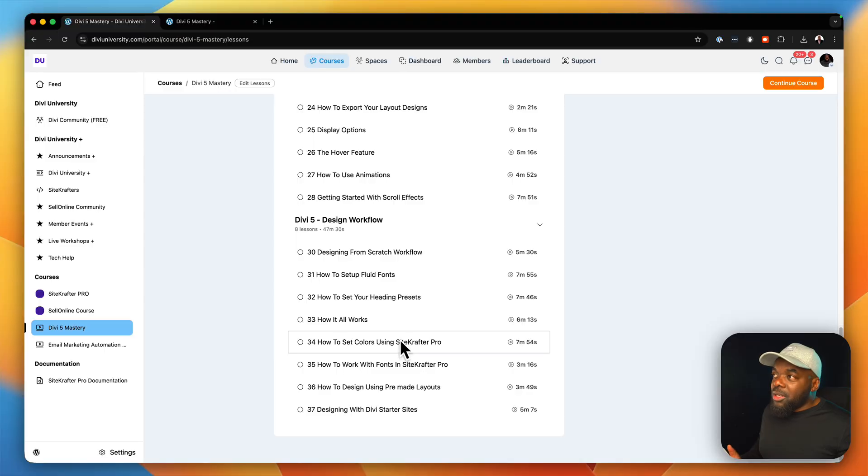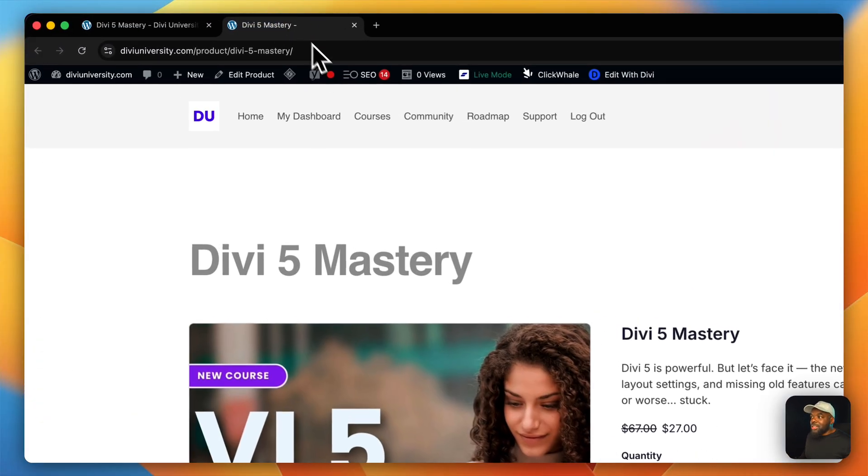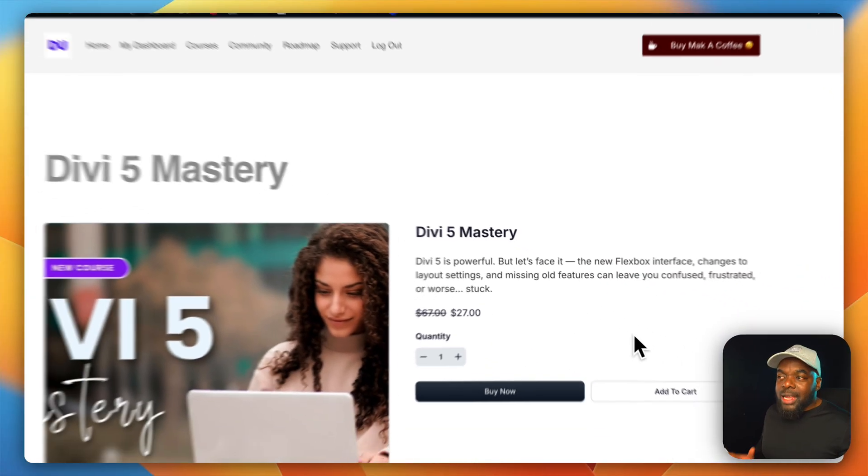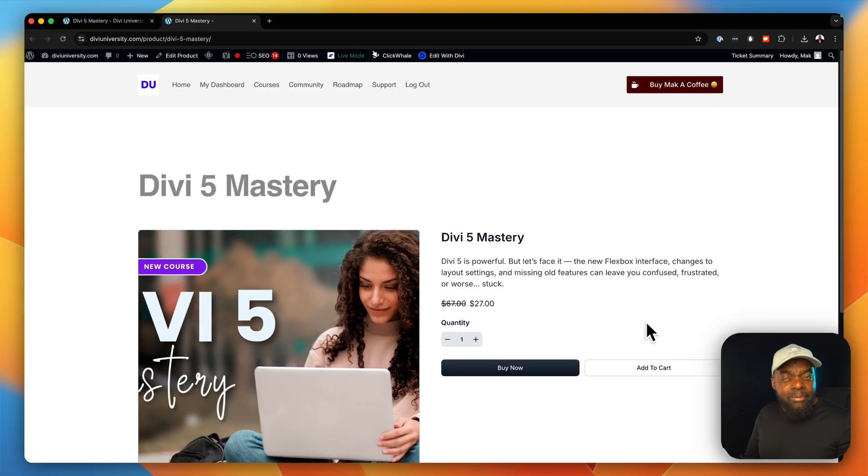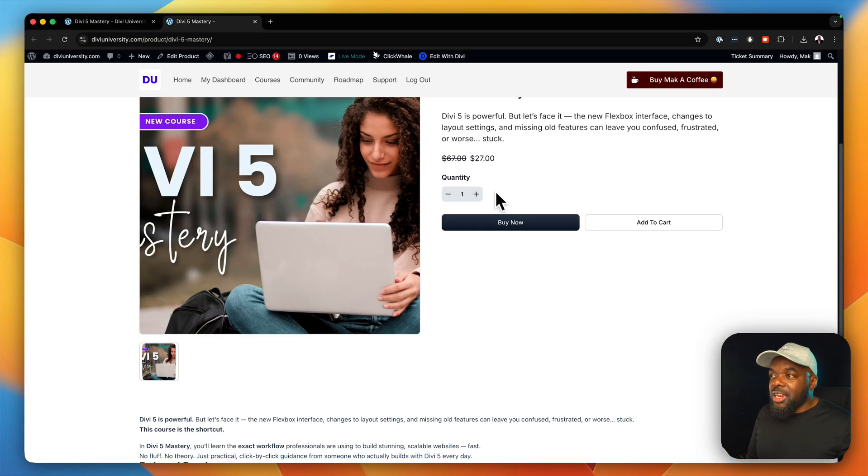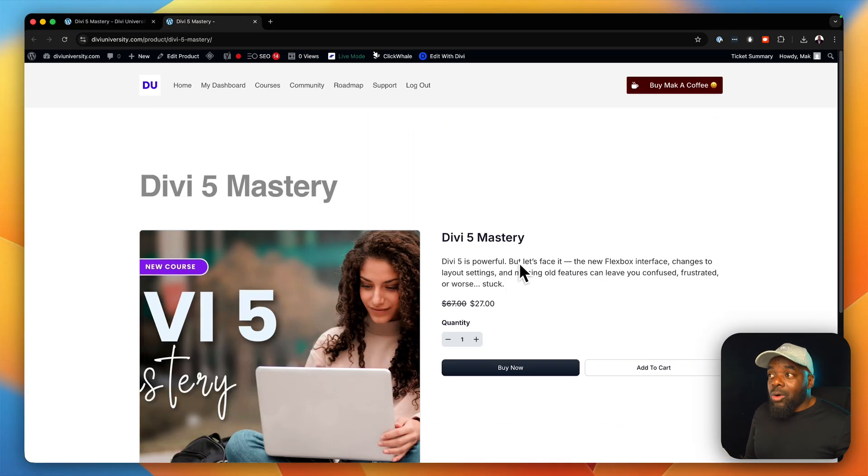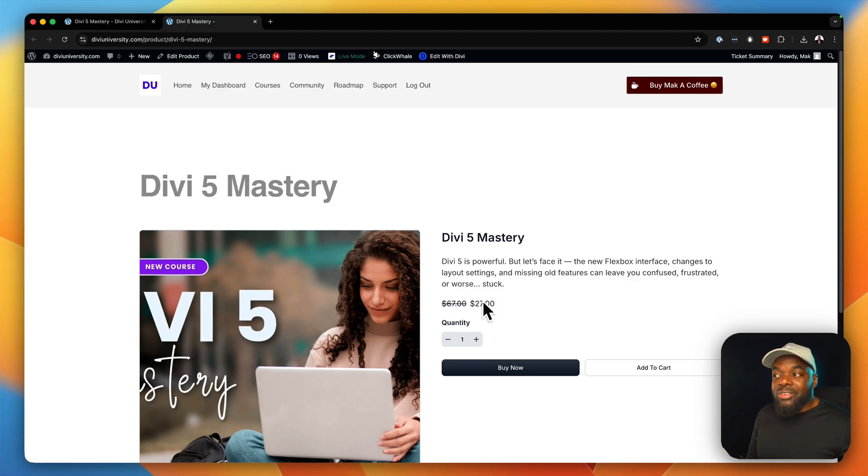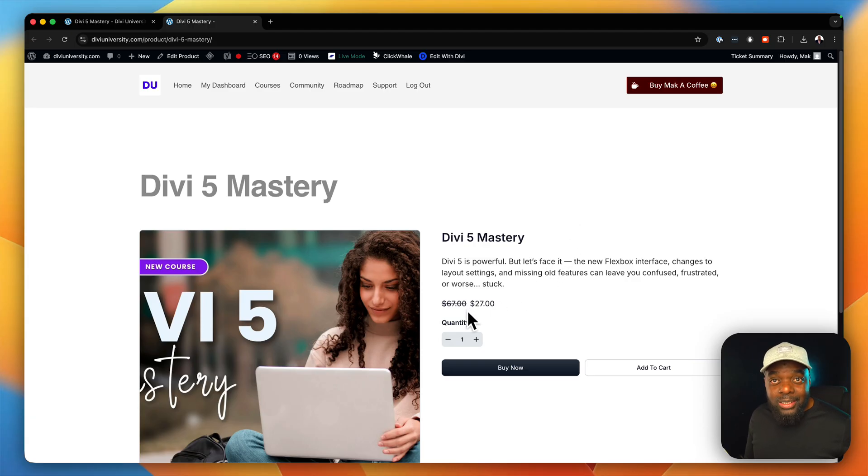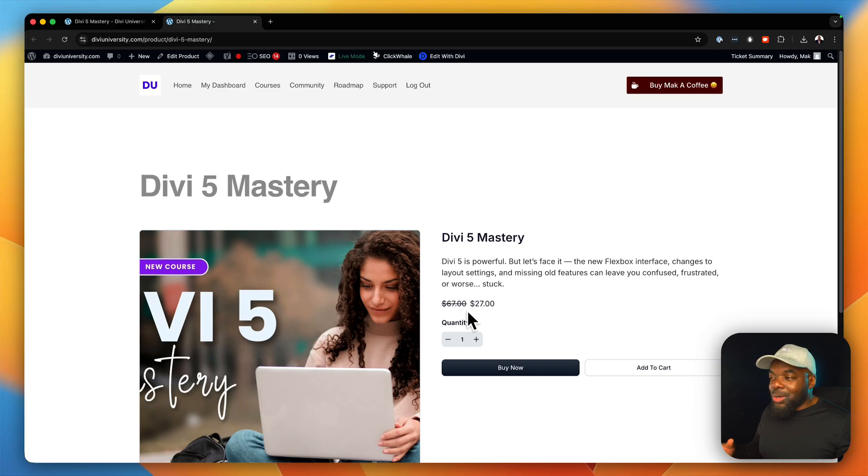Now, at the moment, this course is only going for $27. I'm trying to make it accessible to as many people as possible. So you can see here it's $27. But once this course is complete, I might even bump the price to even $97 because it's going to have pretty much everything, including giveaways.